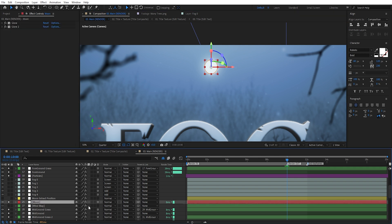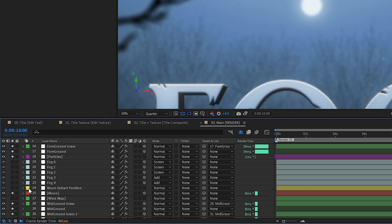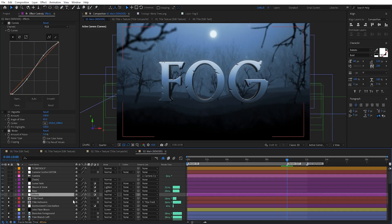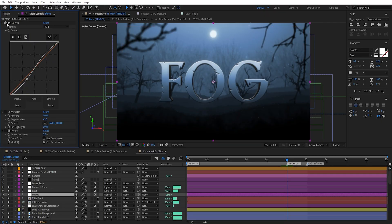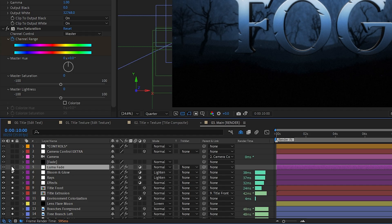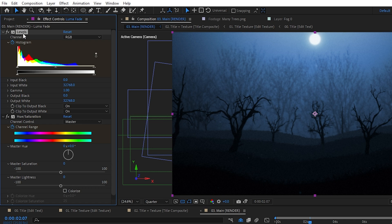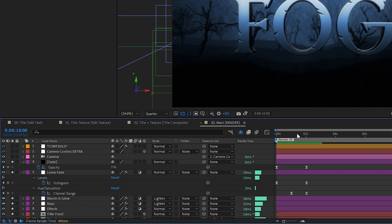The moon is a 3D layer, so I couldn't just pick-whip the center value to its position — I had to extract a 2D coordinate from the 3D position and pick-whip to that, which I covered in a previous tutorial. I also added a vignette with the CC Vignette effect, some noise, and a luma fade at the beginning. A luma fade means bright parts fade in before dark parts, using the levels effect with a black solid fadeout — it looks more interesting than a simple fade.